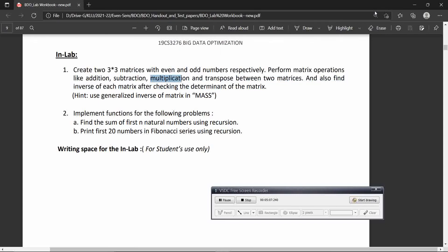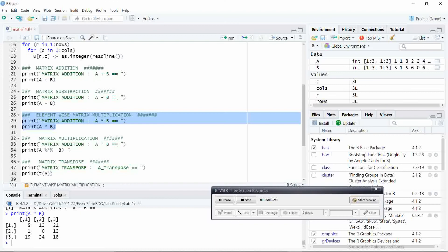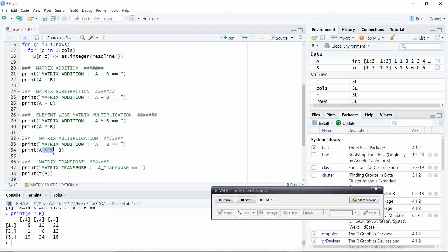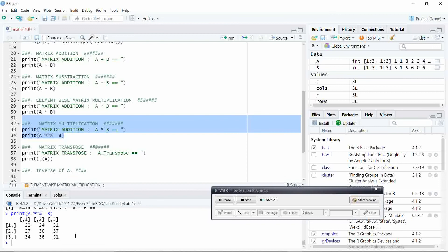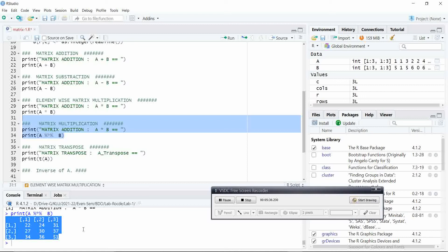What we will do is, here the operator, you can see this operator percentile star percentile. This is the actual operator you have to use for performing the matrix multiplication. Let us run. This is the exact output. How do you perform matrix multiplication? Take the first row of the first matrix and then take the first column of the second matrix, multiply it and perform summation. This you have to repeat for all rows and for all columns.